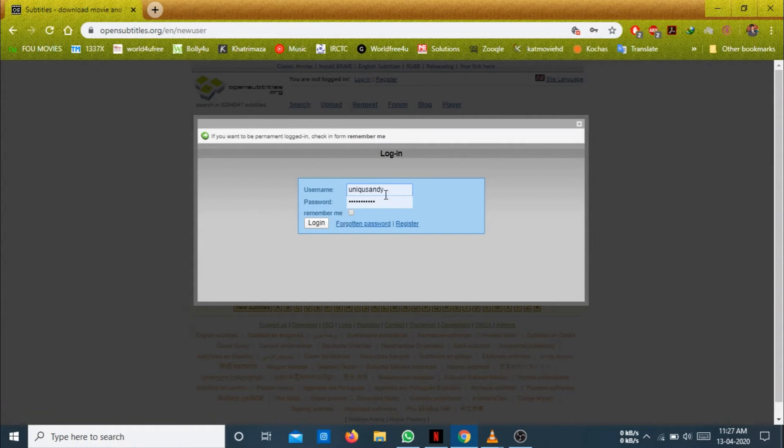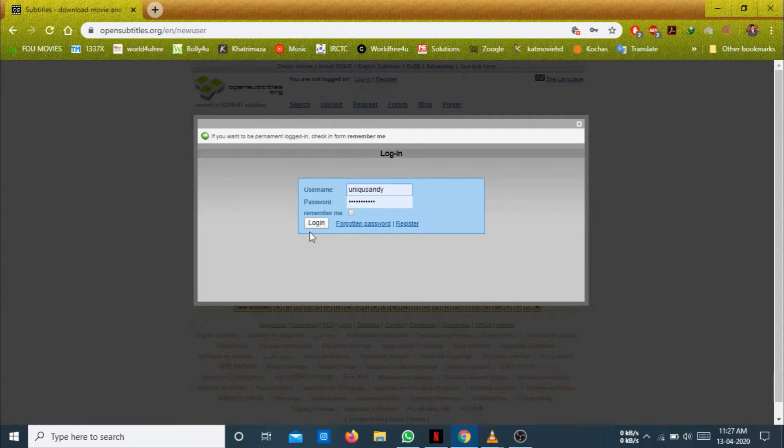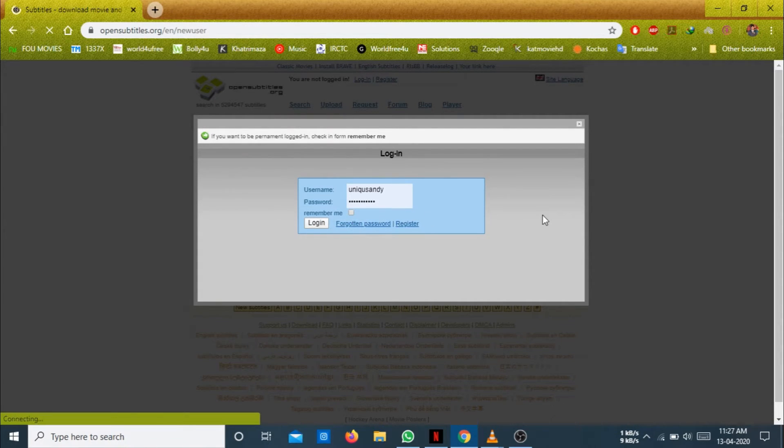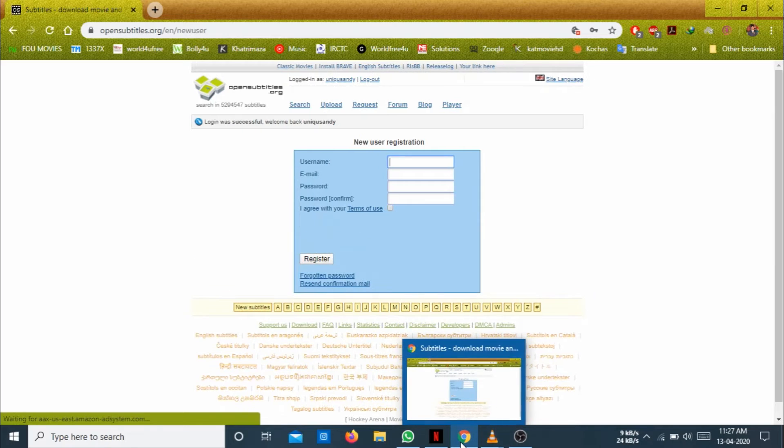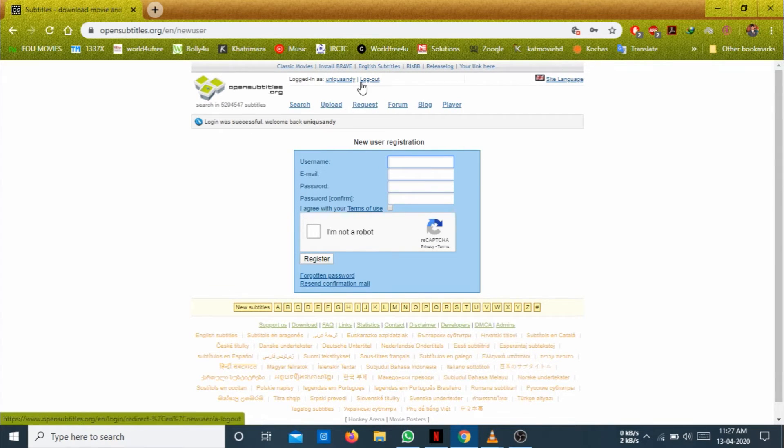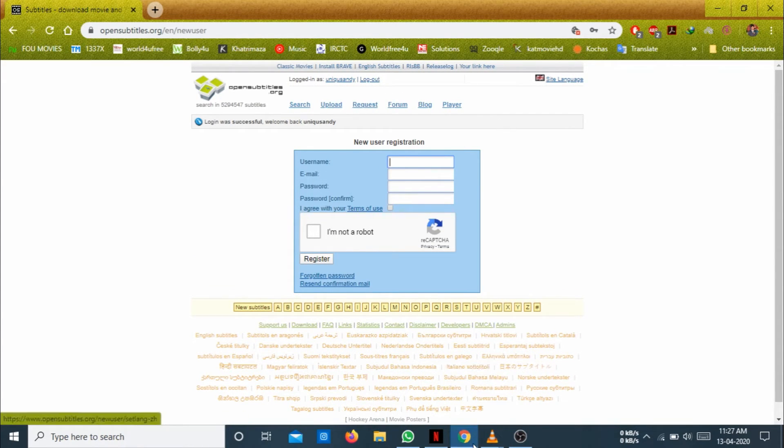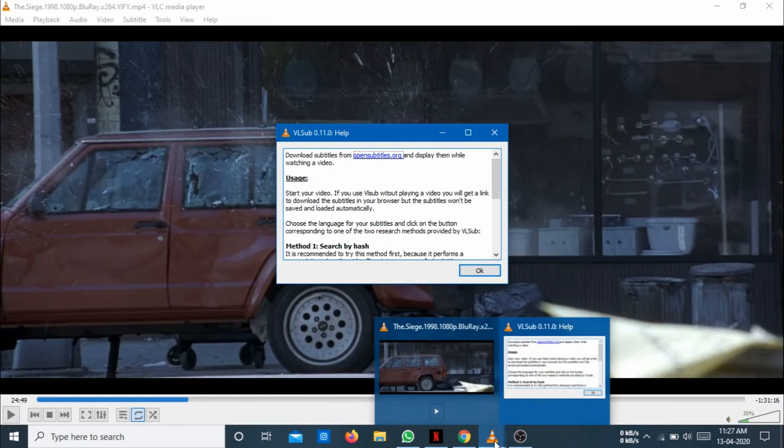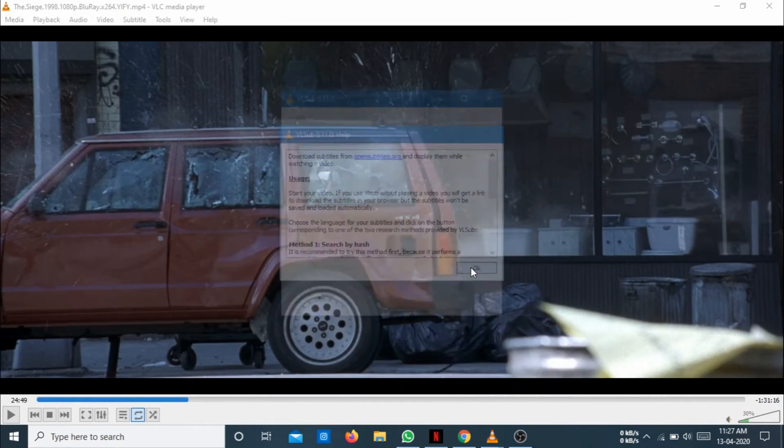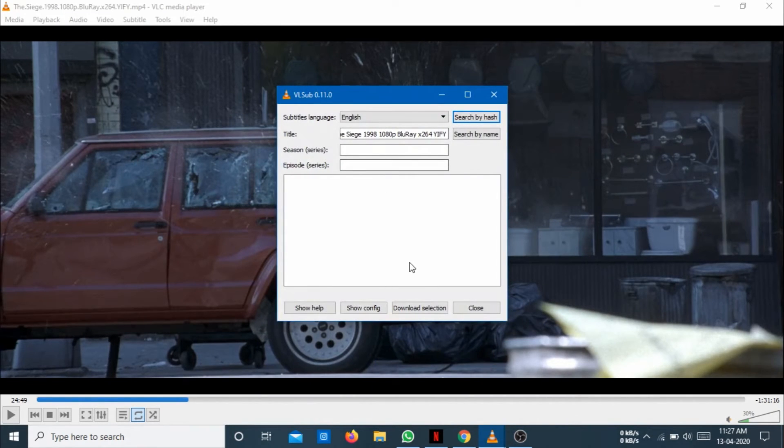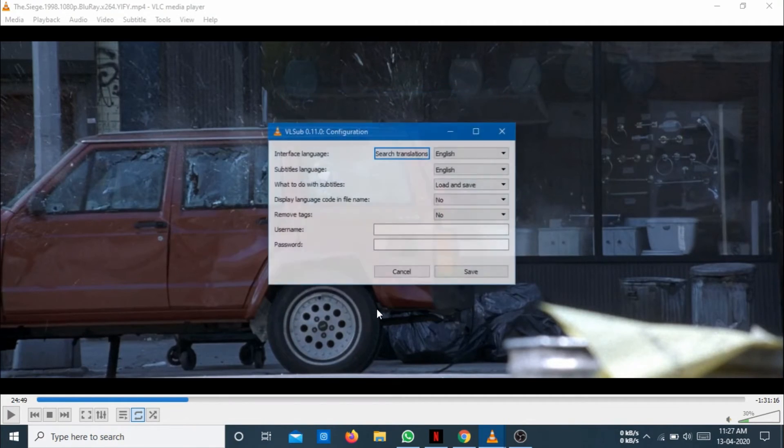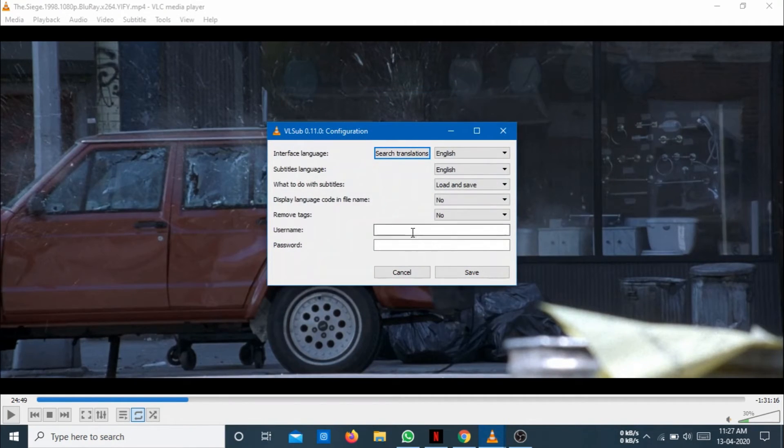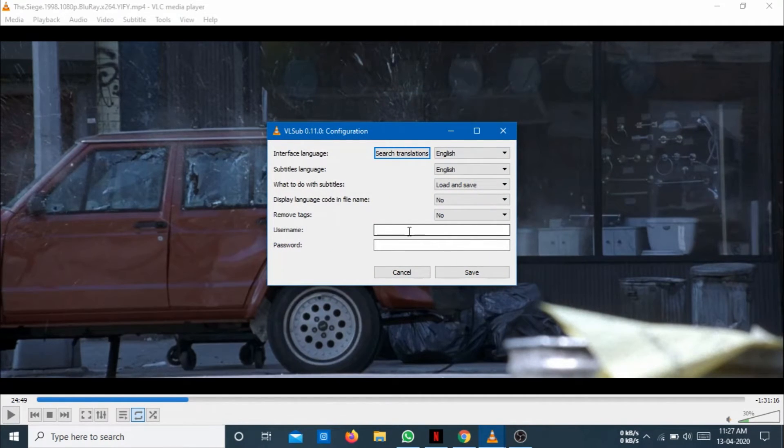I have been logged in already. So just log in here. Then go into your VLC and go to the show config and enter your username and password.